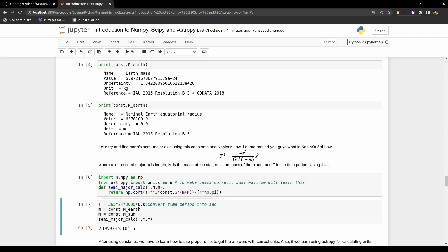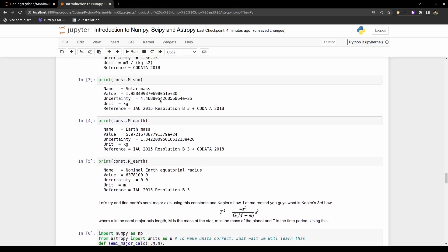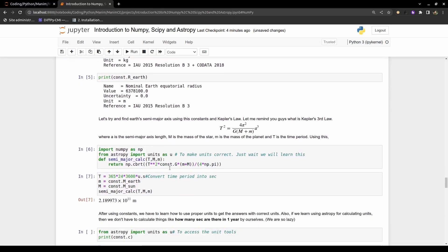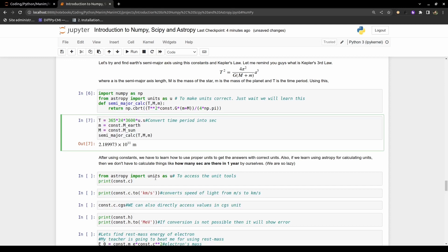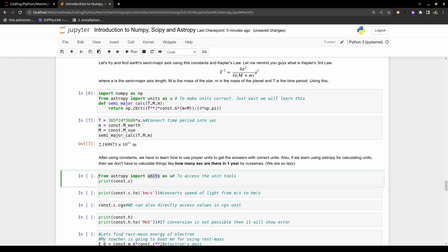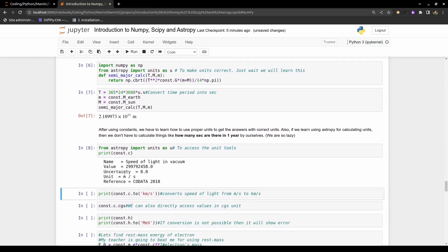Almost all the quantities in the formula have units, and unit conversion can be tedious. AstroPy has a sub-module called 'units' to handle this for you. Import it with 'from astropy import units as u'. For example, the speed of light has a value given in meters per second. The units module can convert it to kilometers per second using const.c.to(km/s).